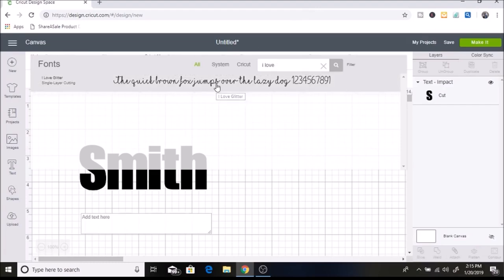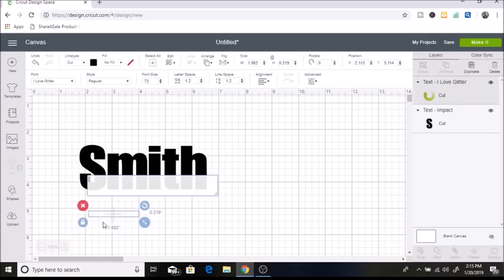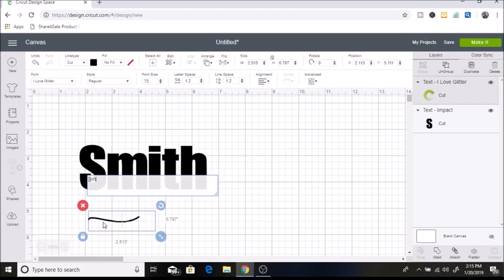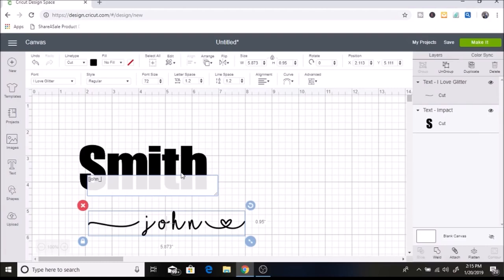I downloaded this off of dafont.com. If you want to see how I downloaded this, I have a video on that and I will link it down below. I'm just going to make up a couple of names here — you want to have the little swish on the ends and a heart in the middle. This is fun to do for wedding gifts. So I'm going to do an open bracket, which gives that little swish, and then I'm going to type in John in lowercase. I like how it looks lowercase. Then I'm going to do an underscore for the heart, and then type in Mary.